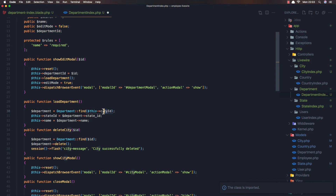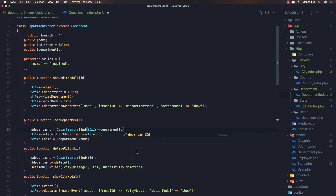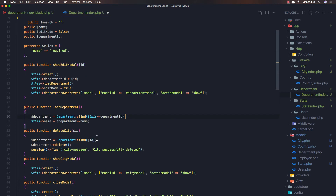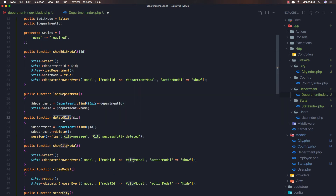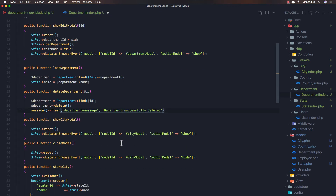Cool. And if we have some kind of that select — yeah, this department ID, okay. Here we are good. Now we need only the name, load department, and delete department. Department find ID and delete. And after that, we add a department message: 'department successfully deleted'.